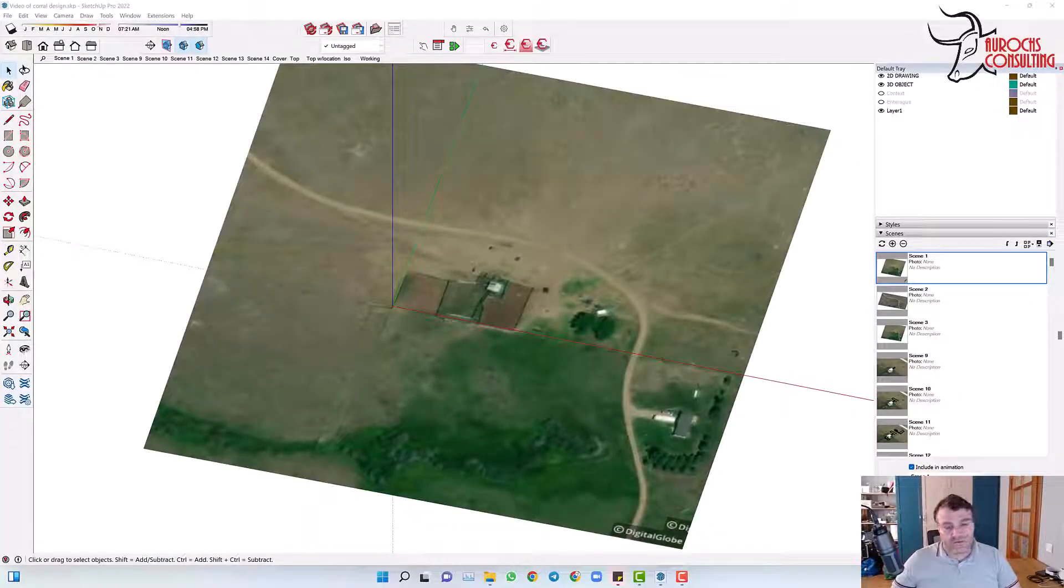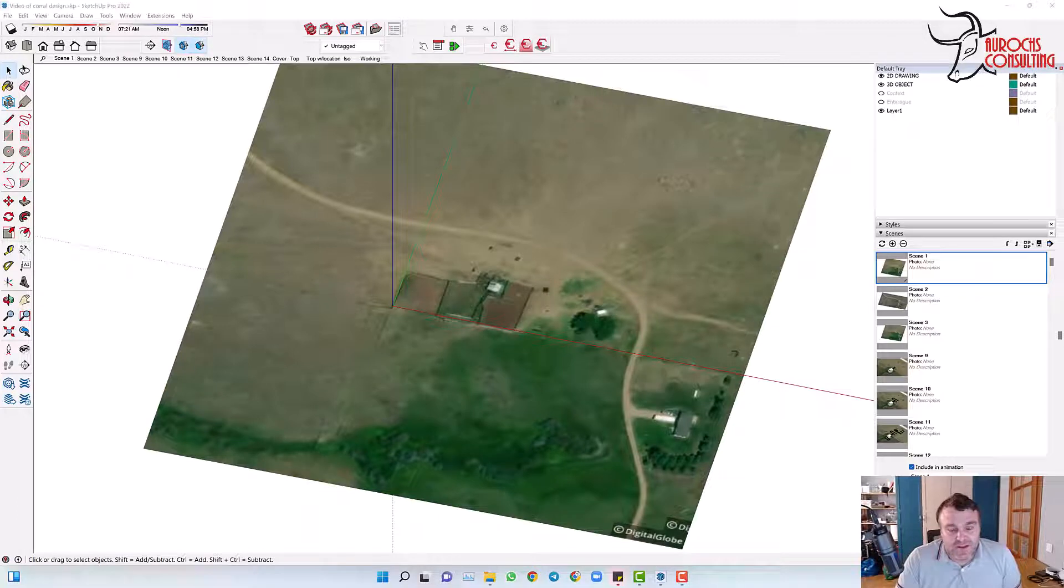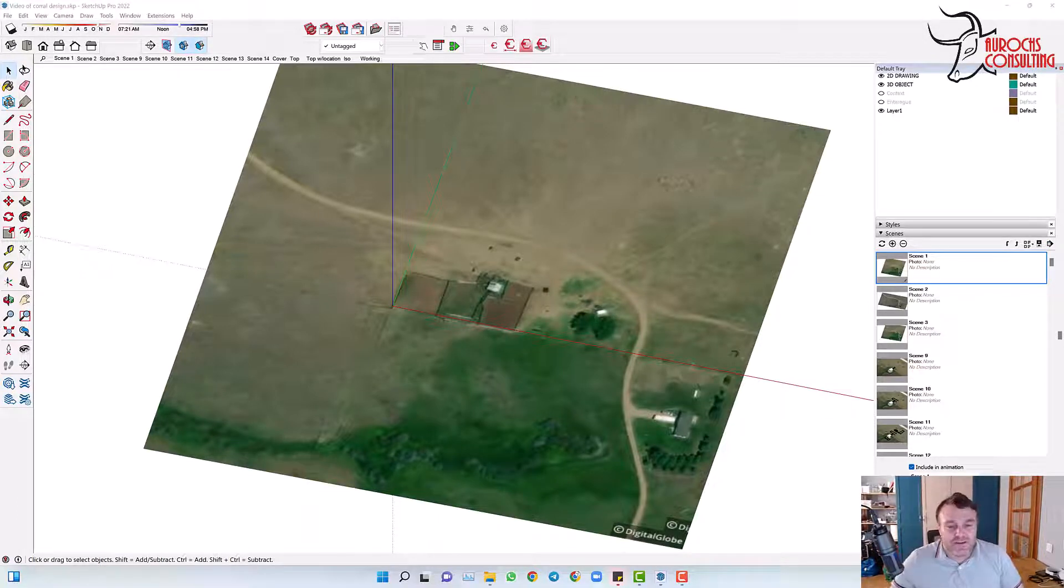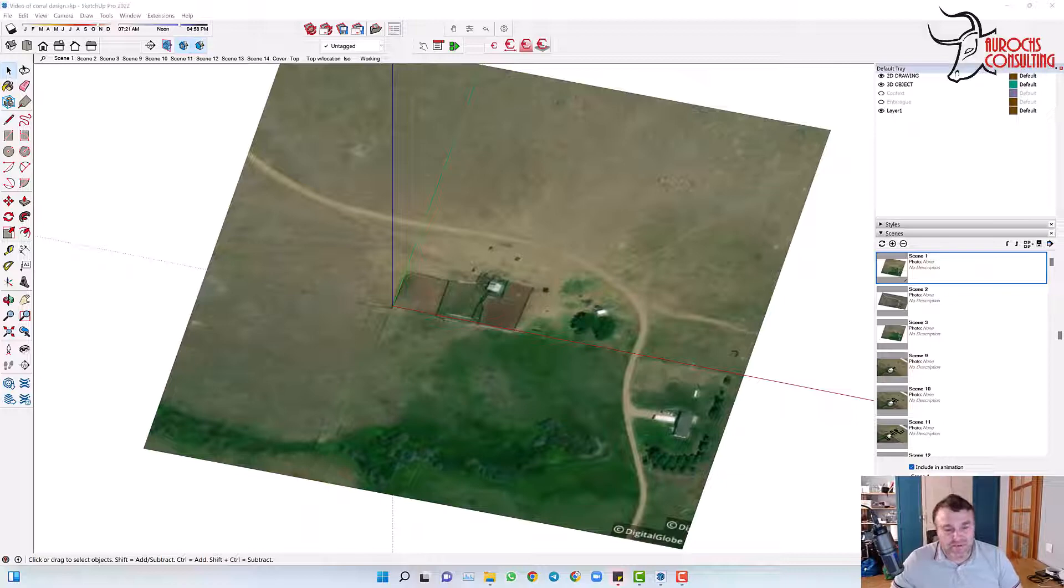Howdy folks. I'm just going to show you a little bit of my design process, rebuilding a set of corrals at a really remote location using this real project that we did this year.